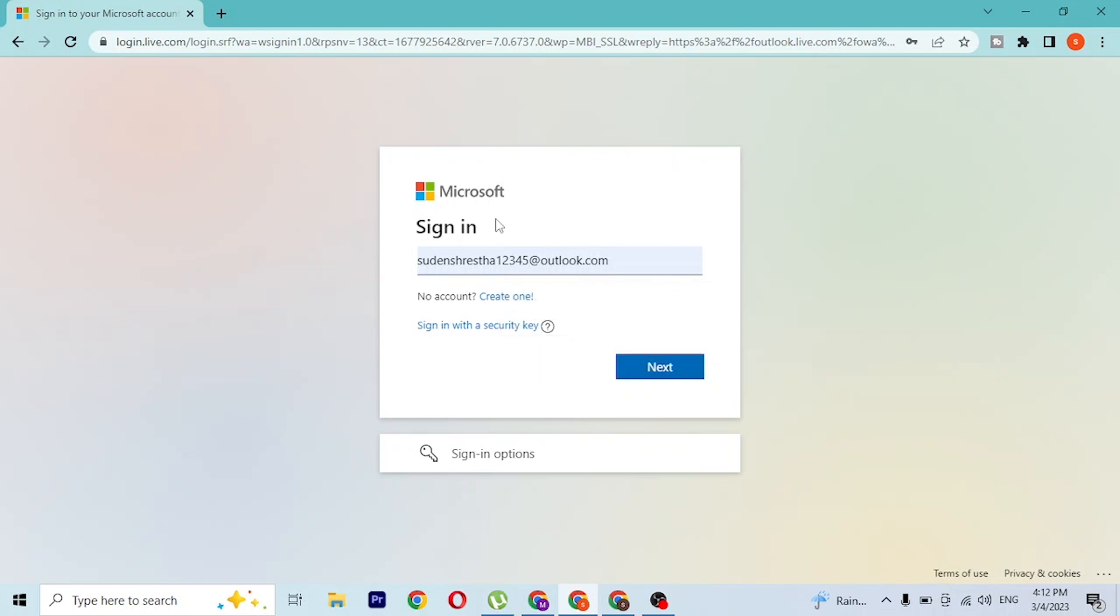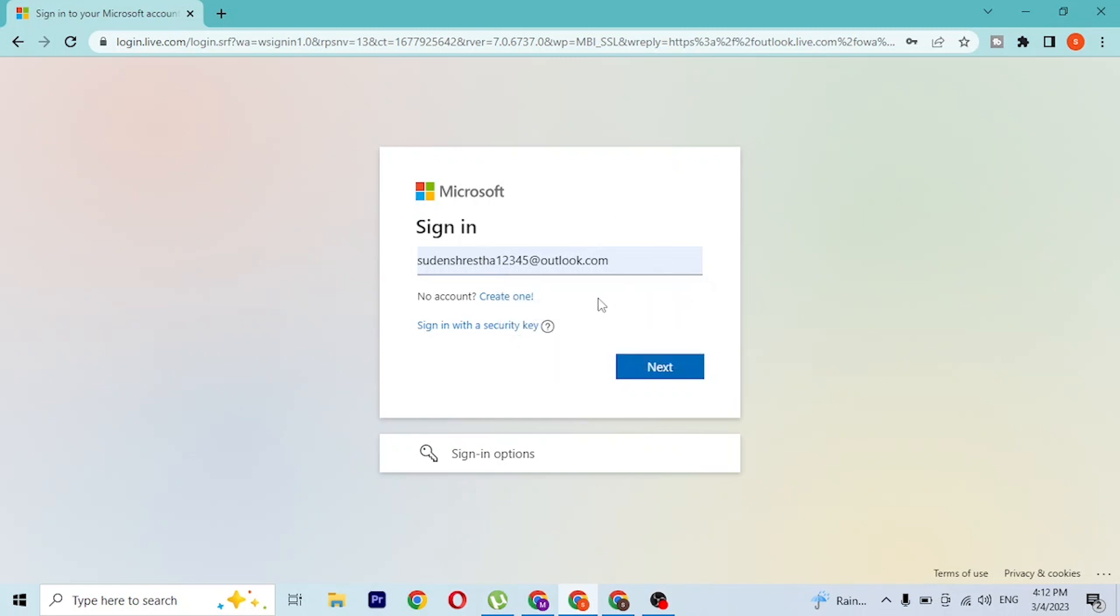Because I've already logged into my account from this computer, my computer has saved my credentials. You can also create your Hotmail account from here. You can see the 'Create one' button - click there and you'll be taken to the registration process.